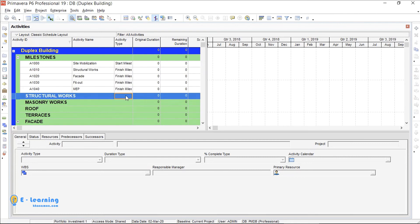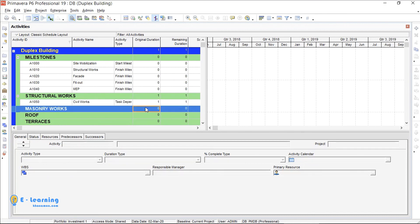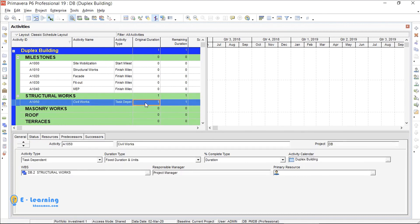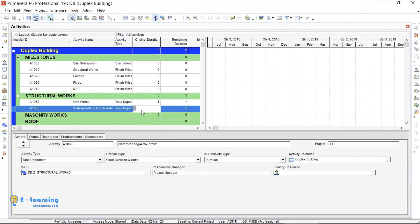Now I jump on structural works. The first activity is civil works. This is task dependent, it is OK. The duration is one day. I create a second one also. I type it. Also task dependent and the duration is three days.